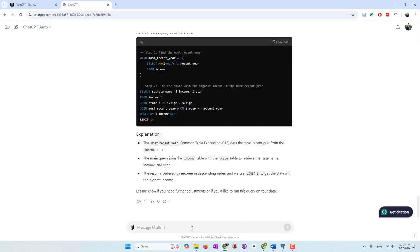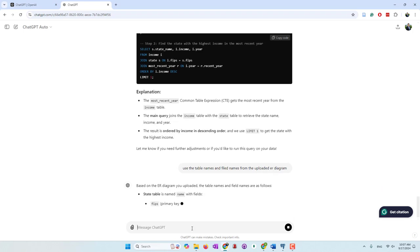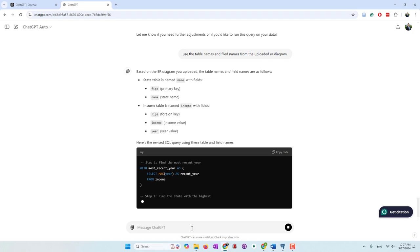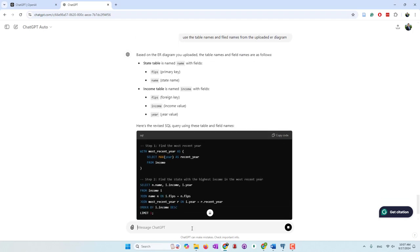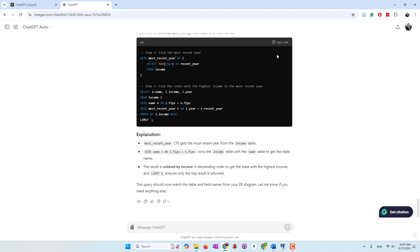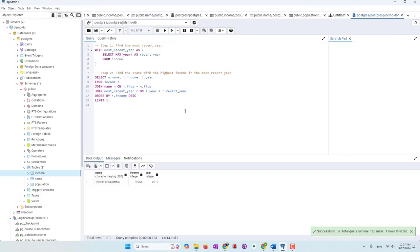Let's modify this — we'll prompt ChatGPT to use the table names and field names from the uploaded ER diagram. Let's see if they can revise the SQL code. Now they are providing the revised SQL code — it's from the income table, which is right, and now they are using the name table, which is the correct table name. I'm going to copy this one and rerun the code.